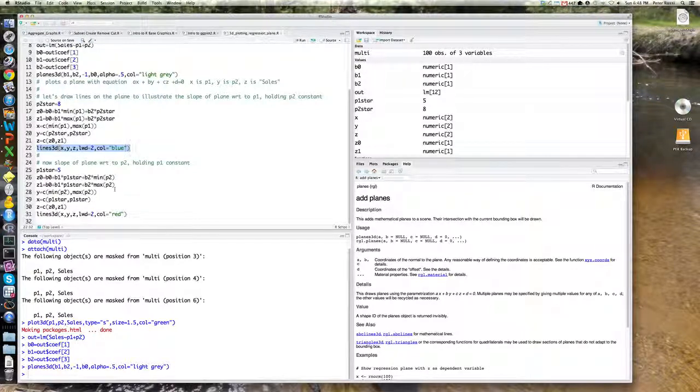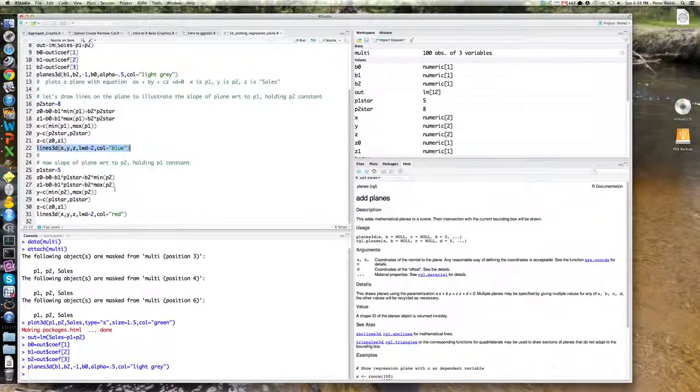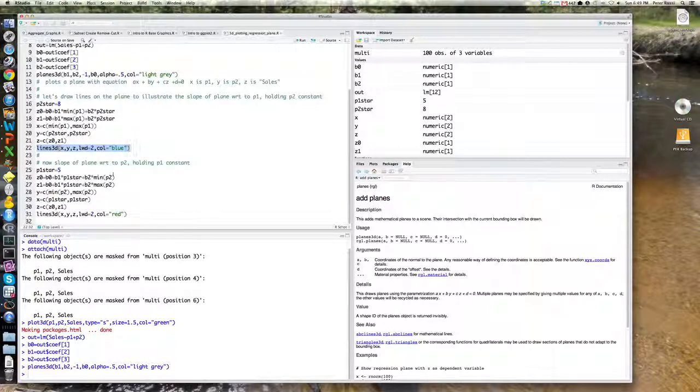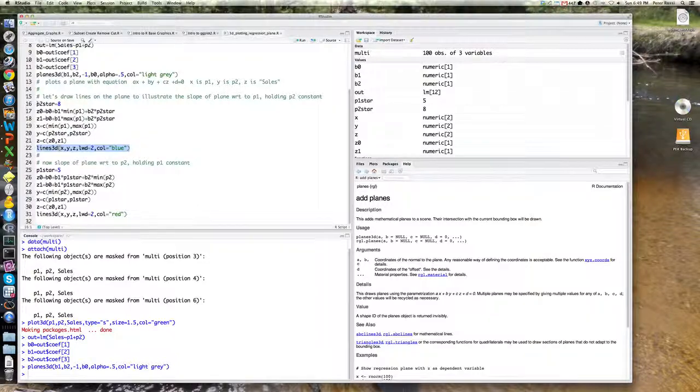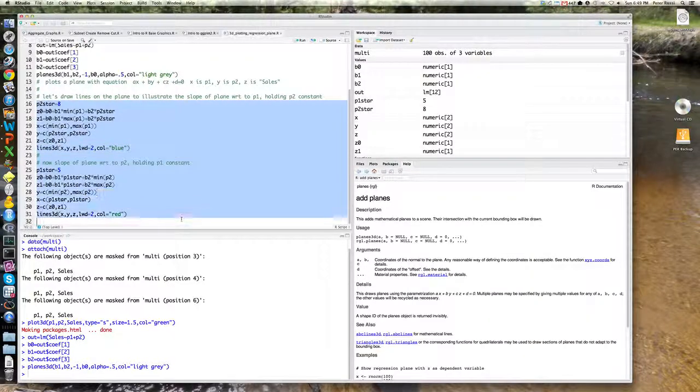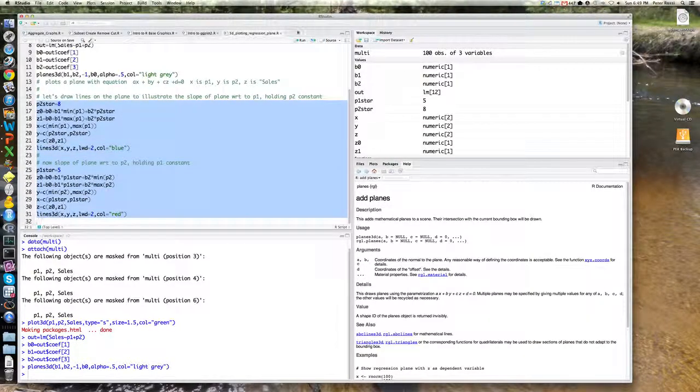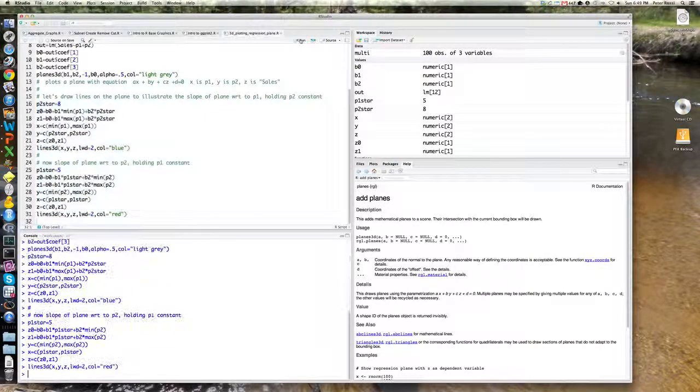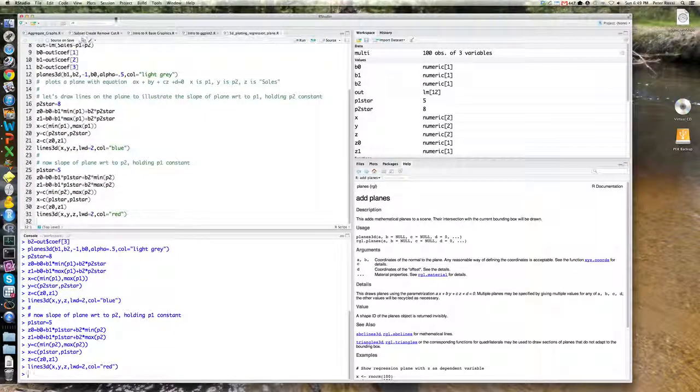And the line of P, showing what happens to sales when P1 varies, holding P2 constant. It's going to be blue. The line that shows what happens to sales when P1 is constant and you vary P2 is going to be red. So let's plot those lines on top of the plot.